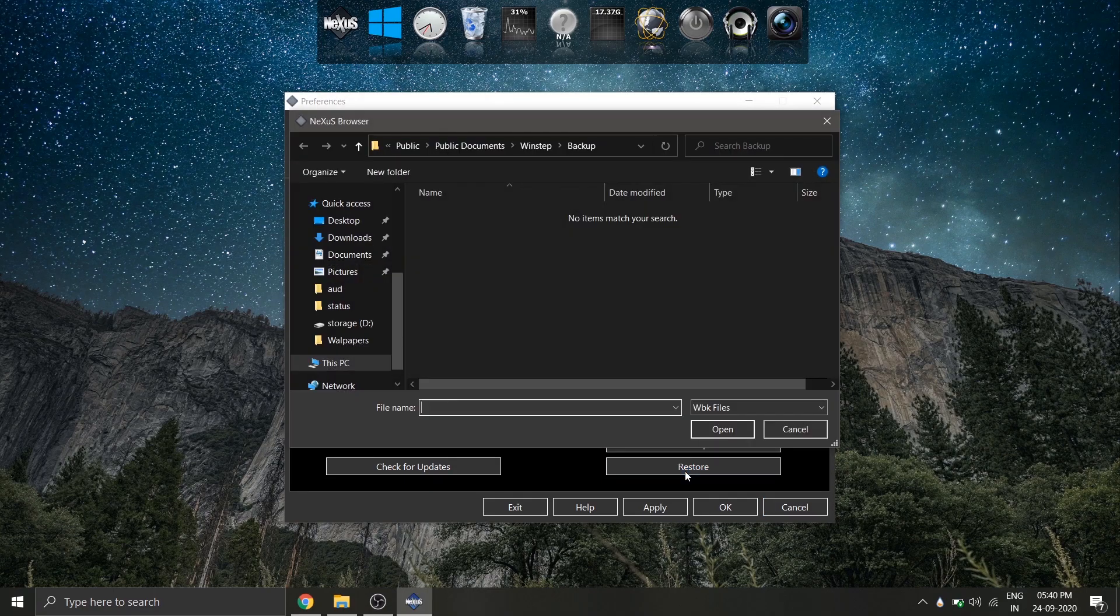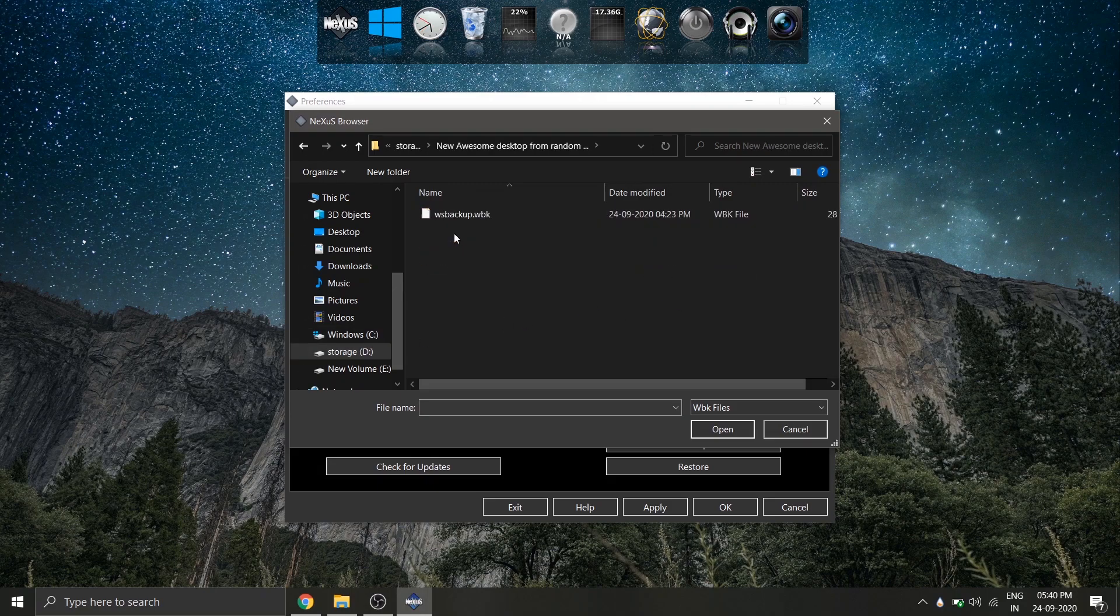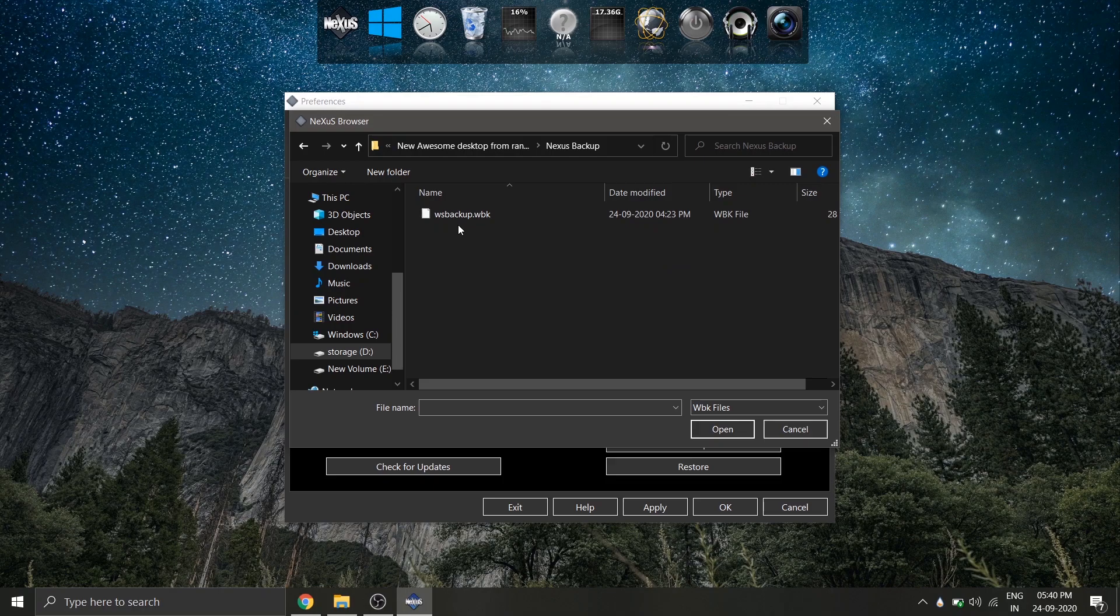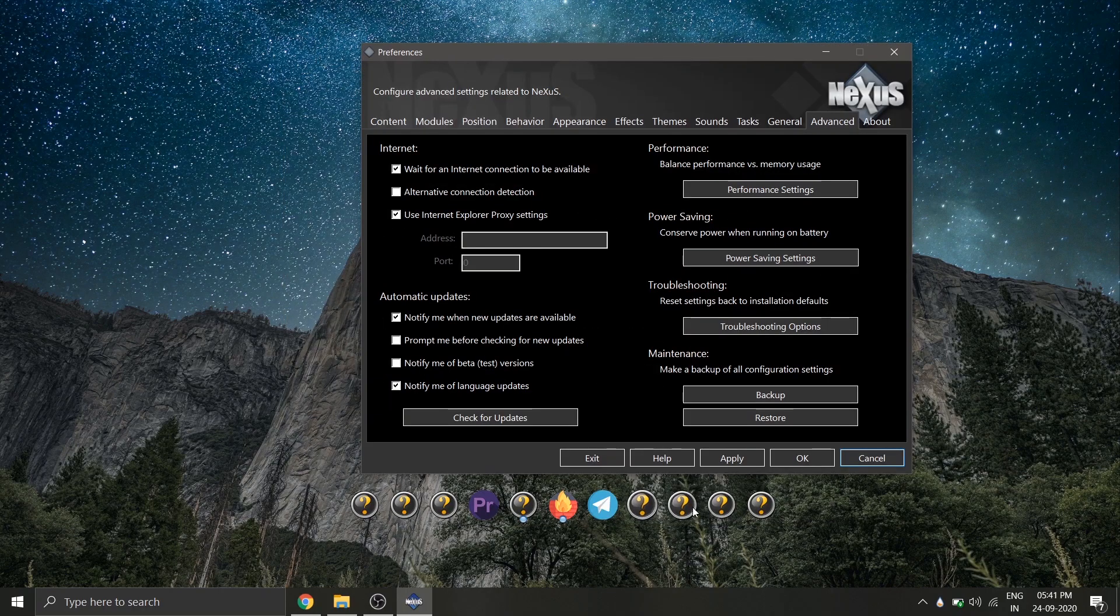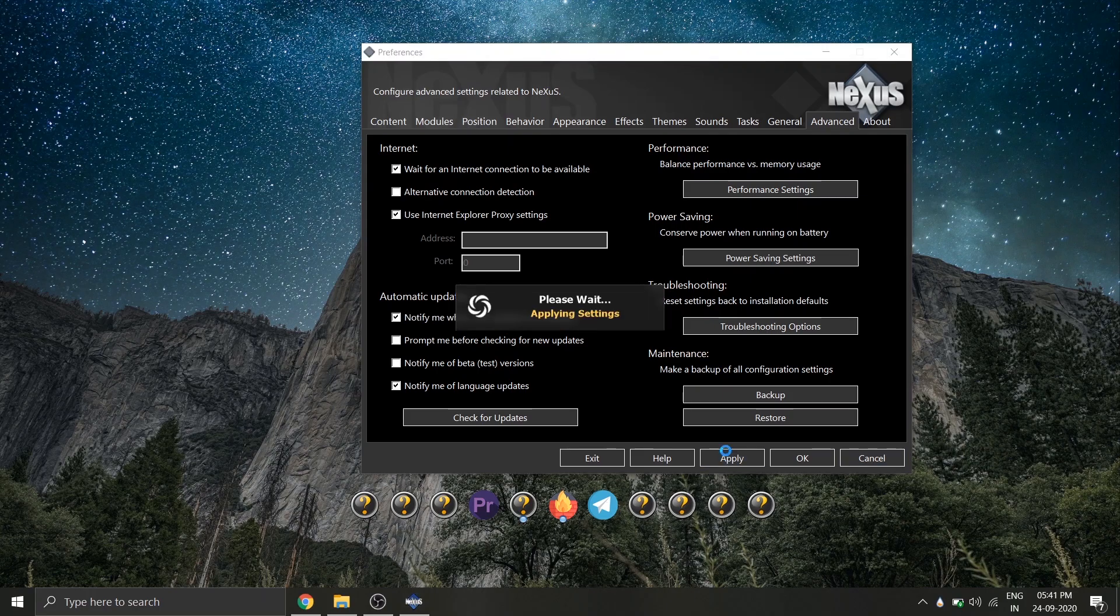The Nexus dock backup file is available in the folder you've downloaded from the description. Select the backup file from the Nexus backup folder and click open. Click apply and close the settings.